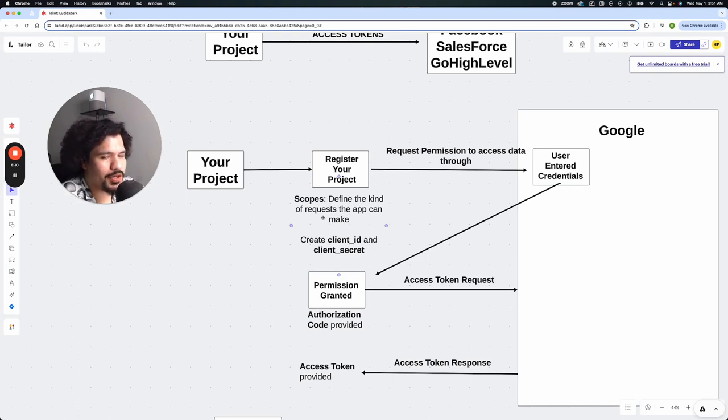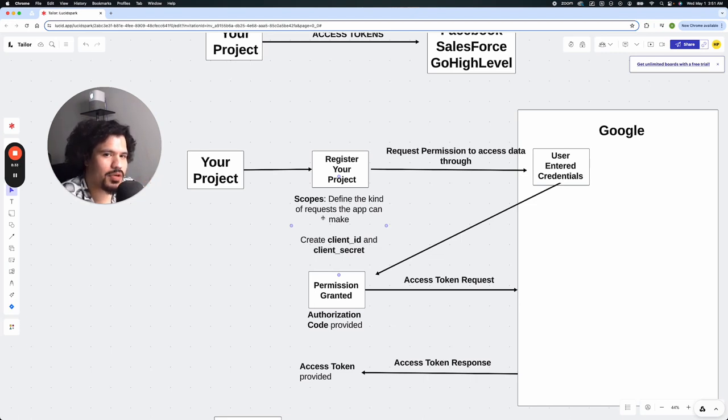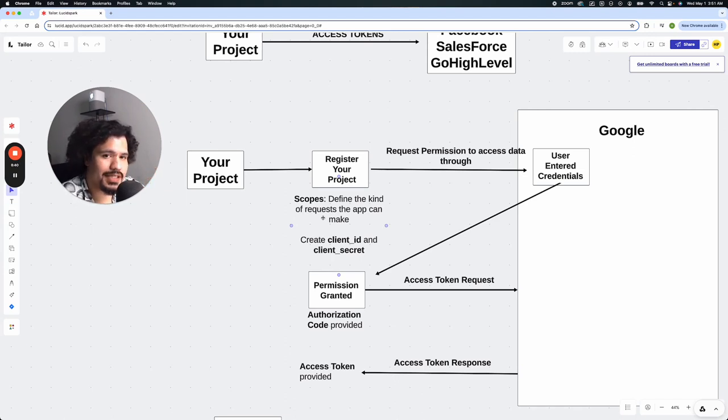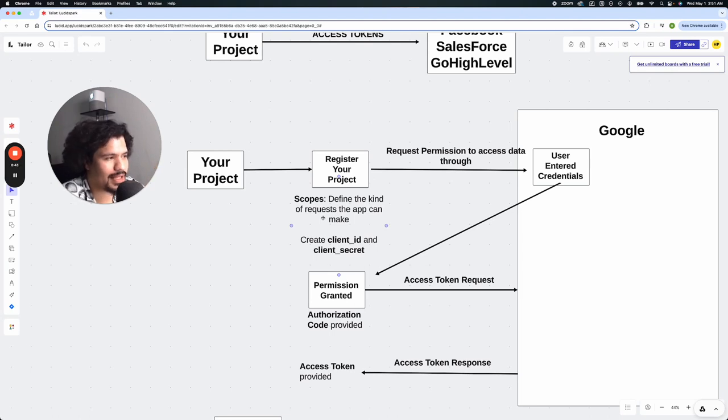So from here, you're going to decide what permissions does this project have in regards to accessing data that the users give it permission to. Is it to just read? Is it to change data in the account? That's where it's going to be defined. And that's commonly what it means when you see scopes on some of these products.